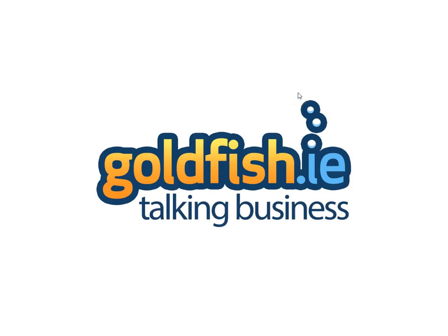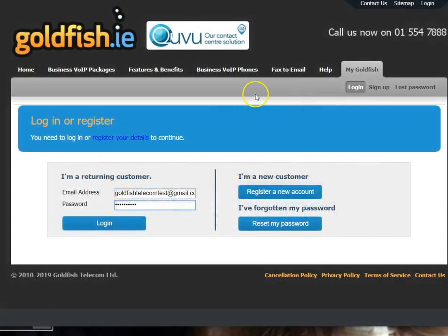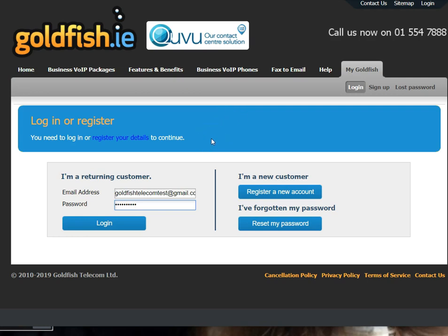Hi guys, it's Simon here. I'm the marketing manager for Goldfish Telecom. In today's video I'm going to talk you through how to redirect your Goldfish VoIP virtual landline directly to a mobile phone.